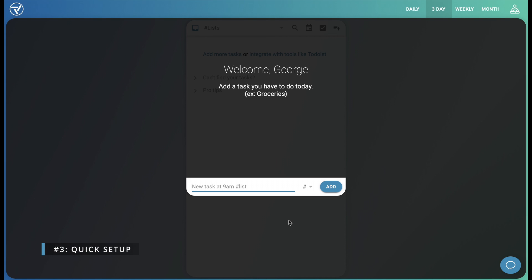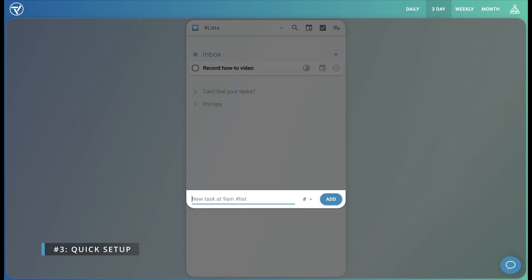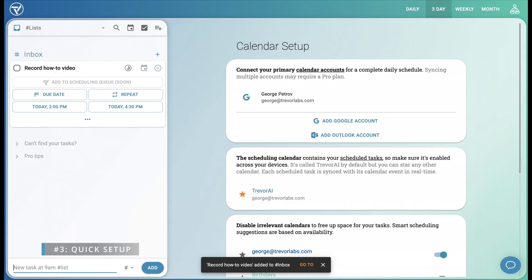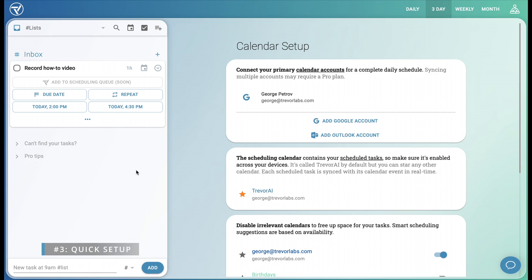Let's get started by adding a task we have to do today, like record how-to video. The left side of your interface is your inbox, which is where you'll find our new task. It functions as a traditional to-do list. The right side is our calendar, so let's set it up.